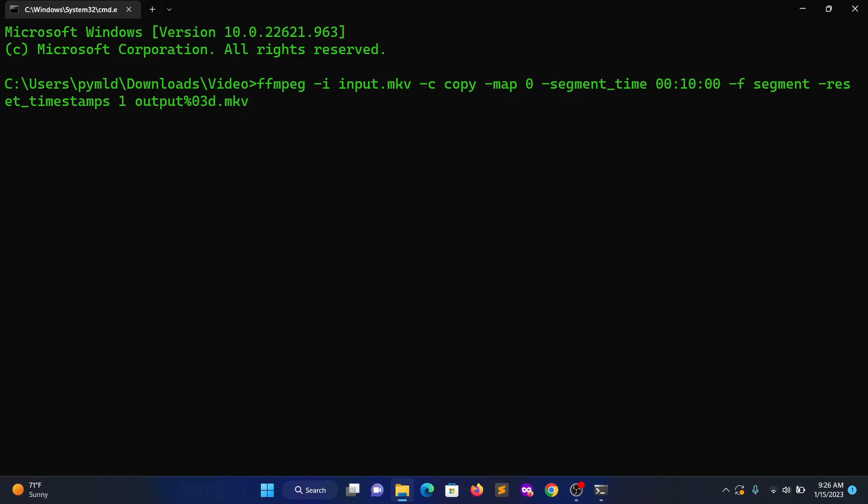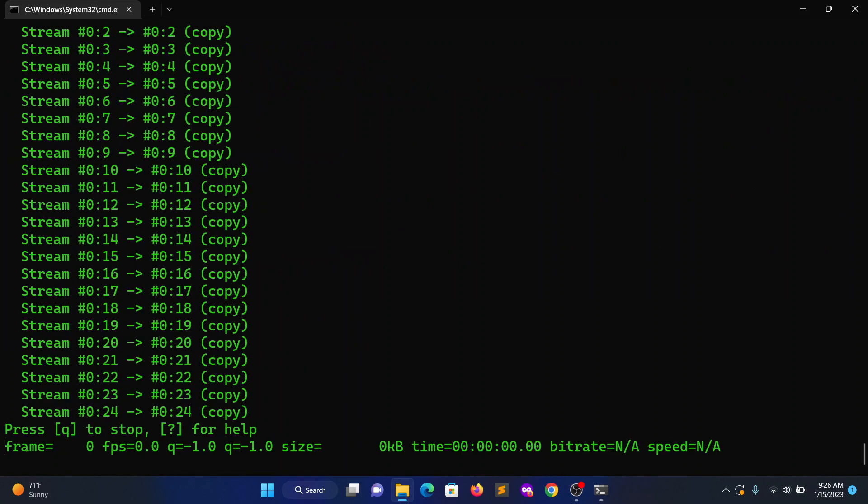And then you have to put output as mp4 format. Make sure you do that. Hit enter.